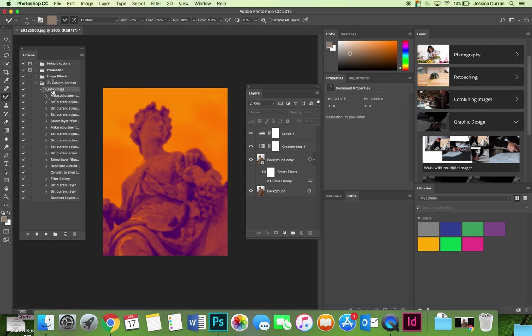Maybe after I did this I don't like the title anymore. You can rename your action, and so I could rename this orange purple glow. Now I have a better description of what I should expect to see in future images.